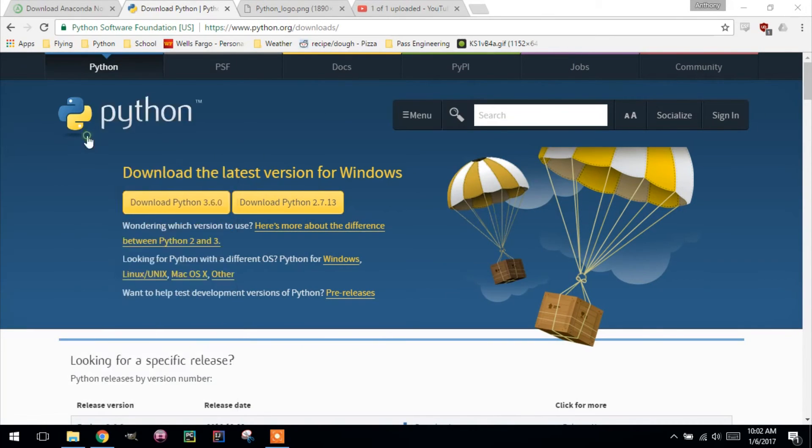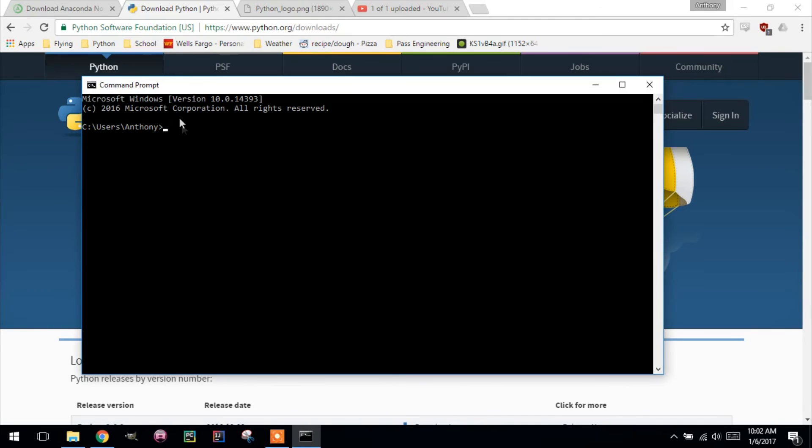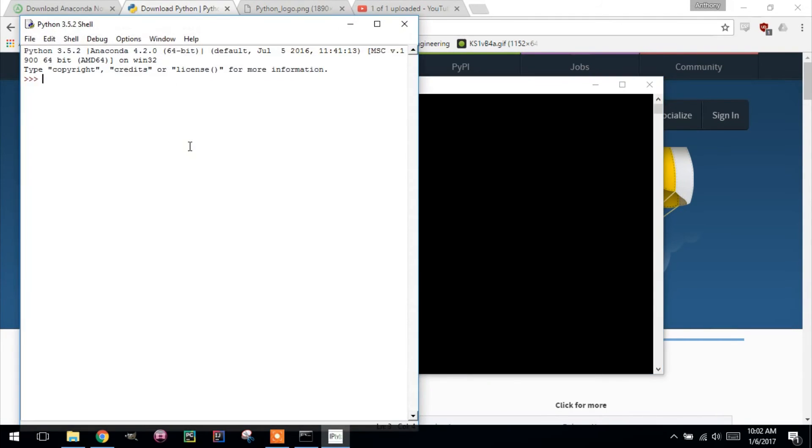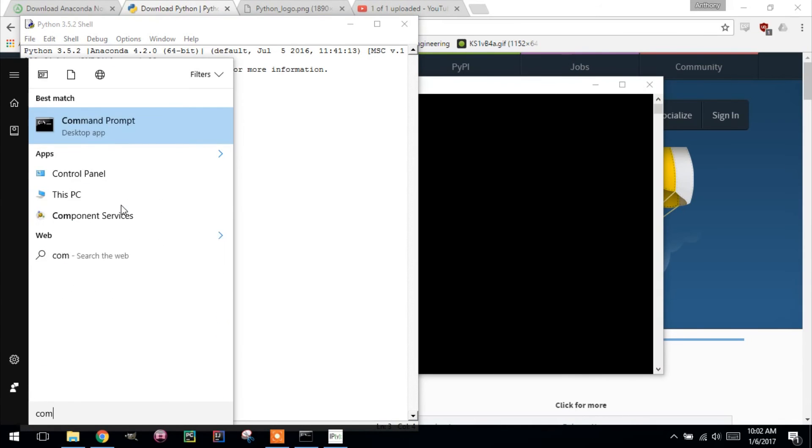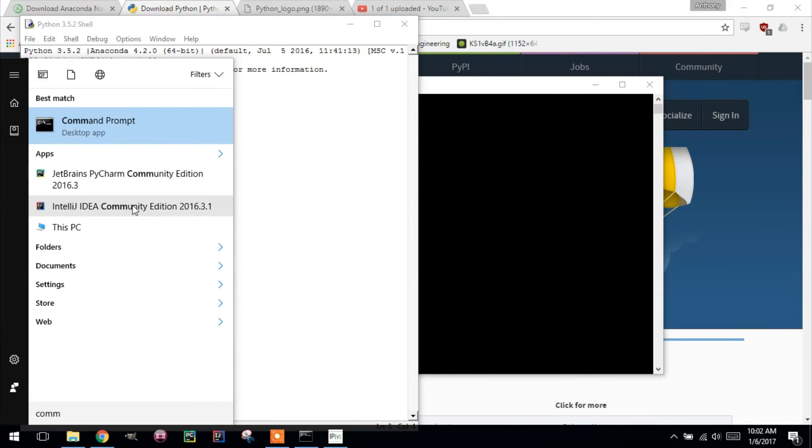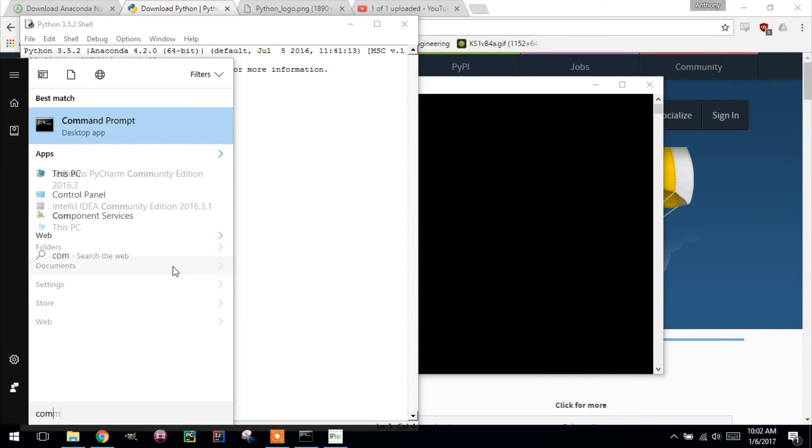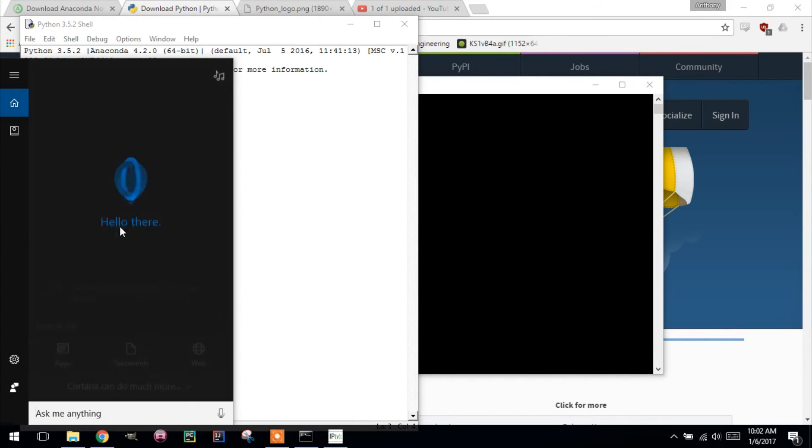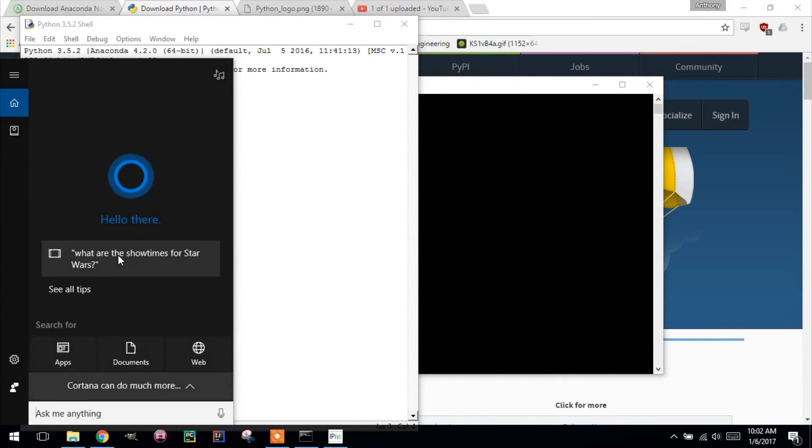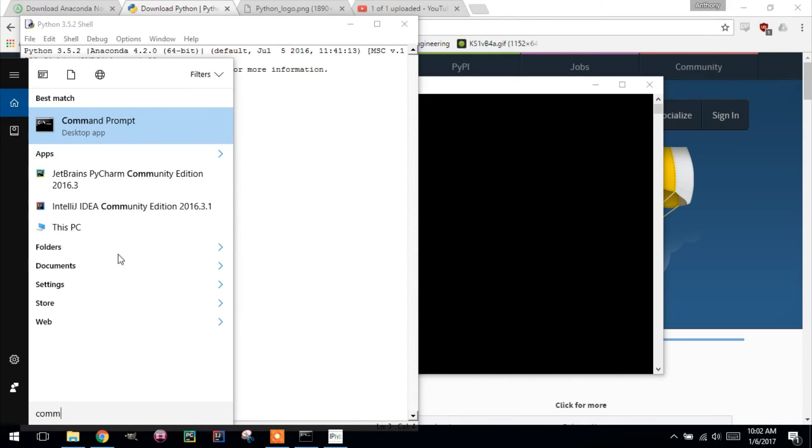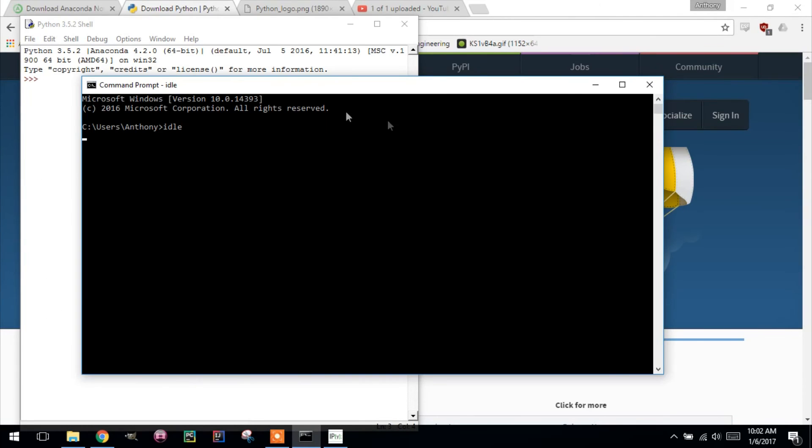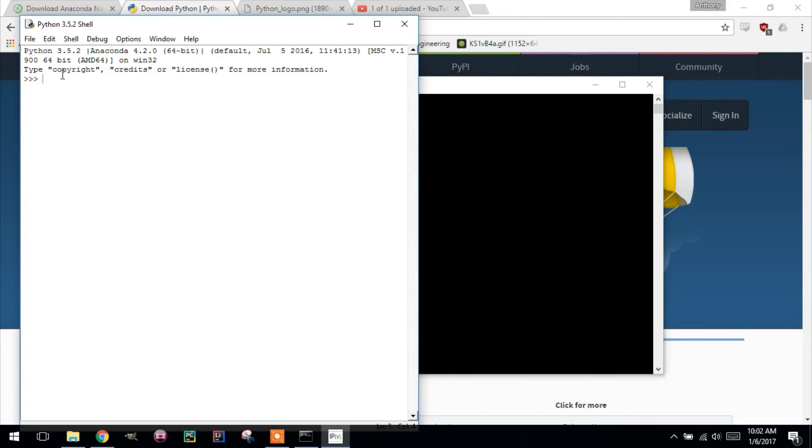So we'll go to the command prompt and do IDLE. There it is. So this is your basic Python shell. I'm not sure how Anaconda puts it onto your computer to make them so difficult to find. But if you type in, so I go to start bar, do C-O-M-M, get this command prompt. From the command prompt, type in IDLE and that'll open the Python shell.